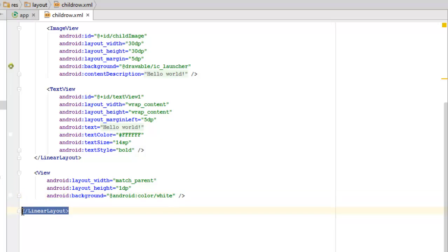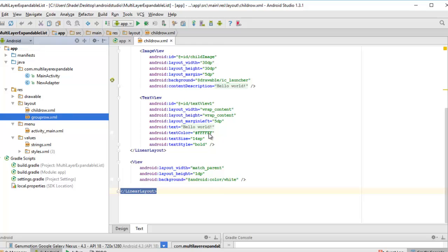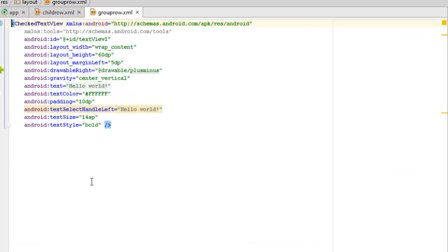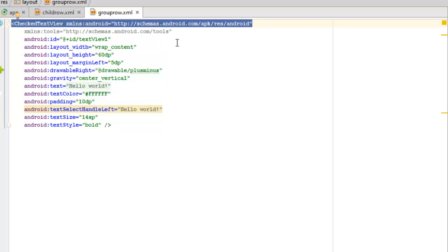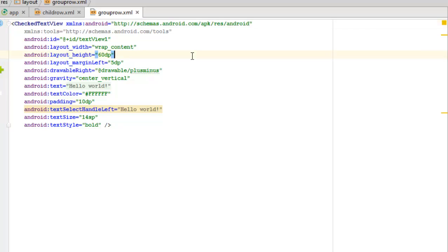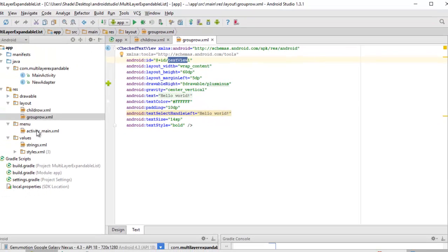Now looking at group_row.xml - this is where we have the icon for the expandable list. It uses a CheckedTextView, sending an ID of text_view_1. The layout width wraps content. At the right corner it calls the plus/minus sign, with gravity set to center vertical and color white. The text size is 14sp and text style is bold.